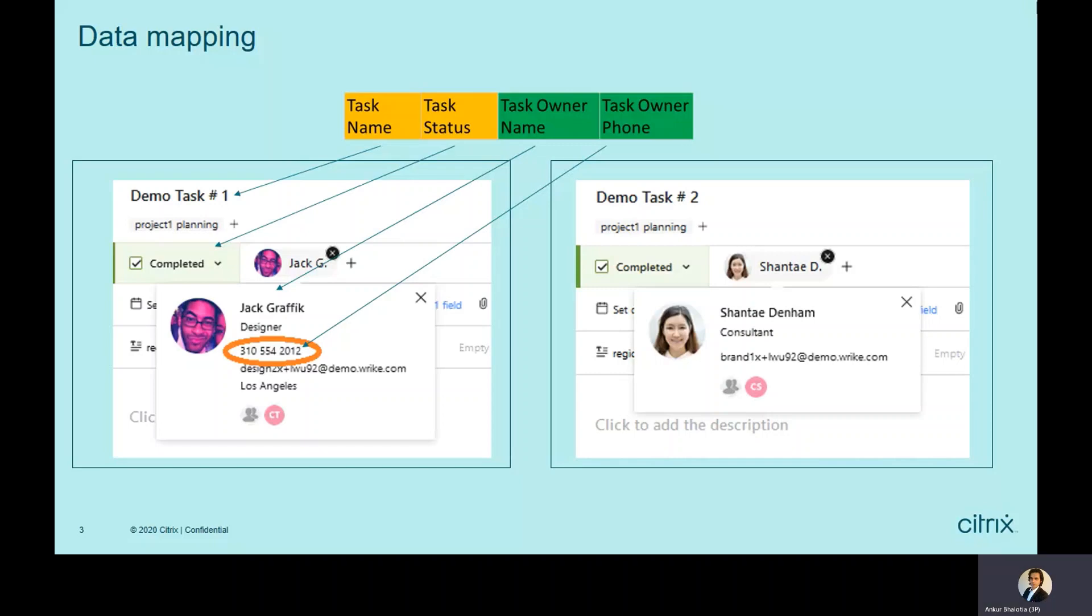One thing to note is not everyone in Write has a phone number. For example, Jack has a phone number whereas Shanti does not. In case someone does not have a phone number, we will add not available.